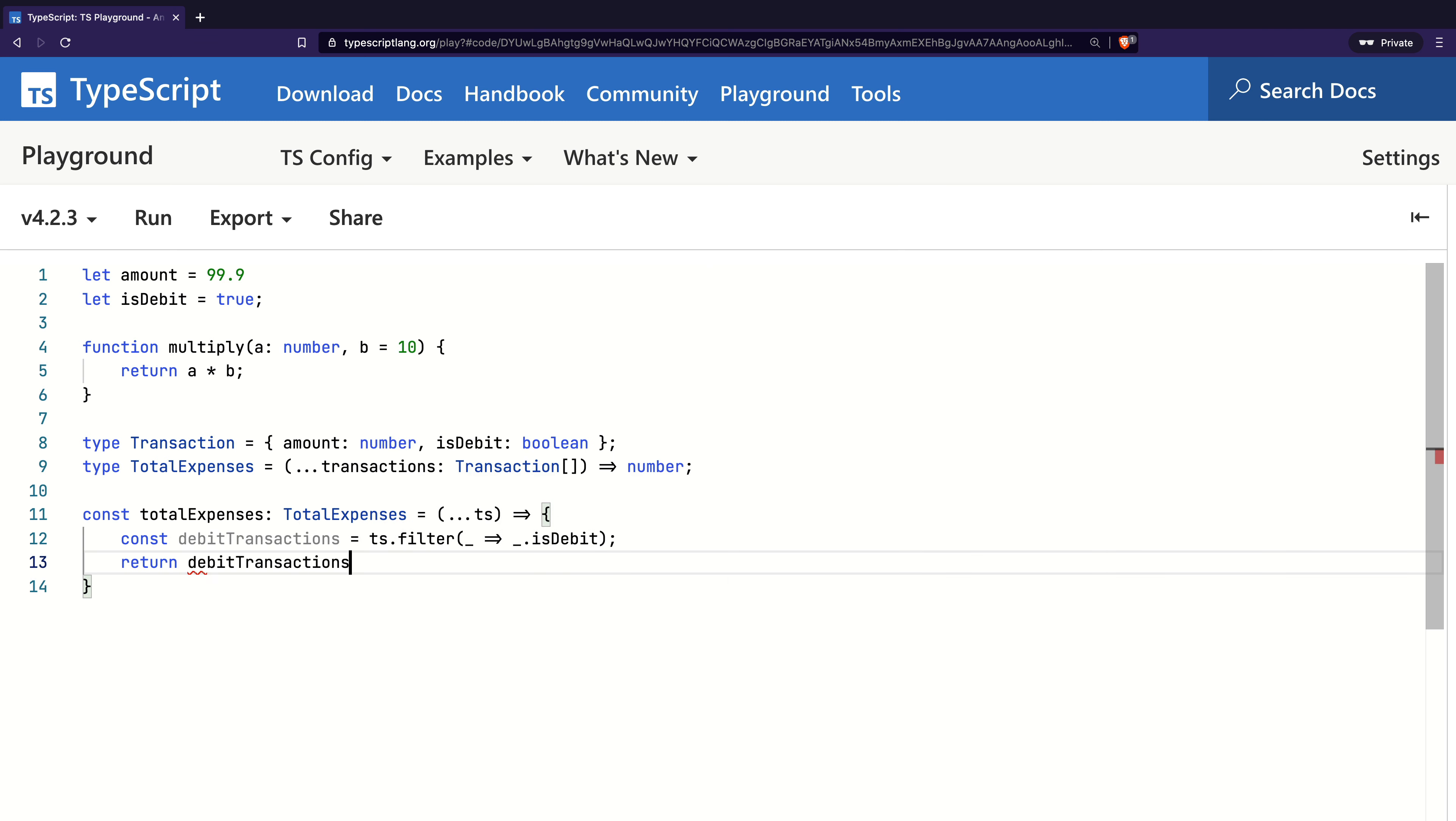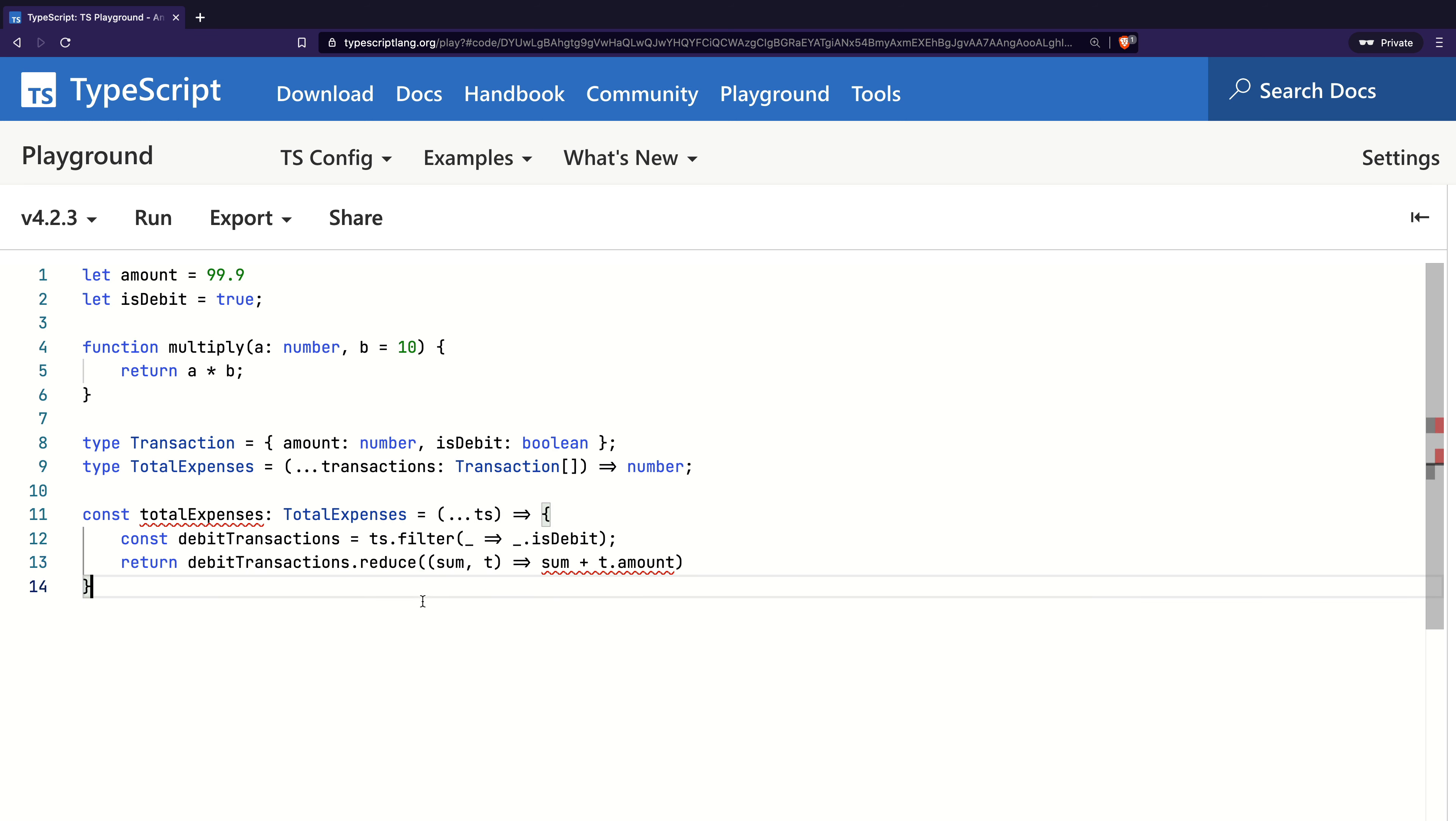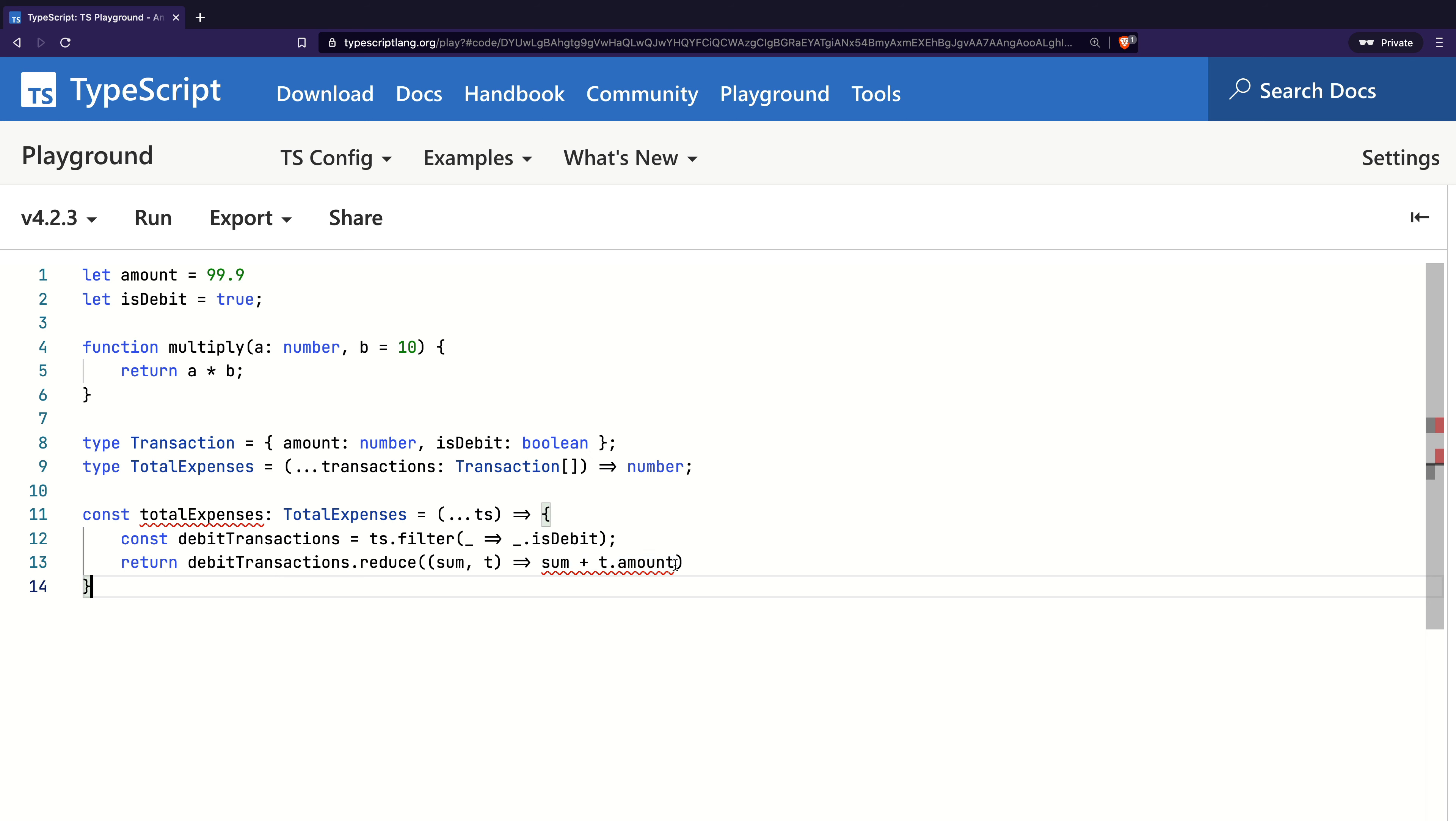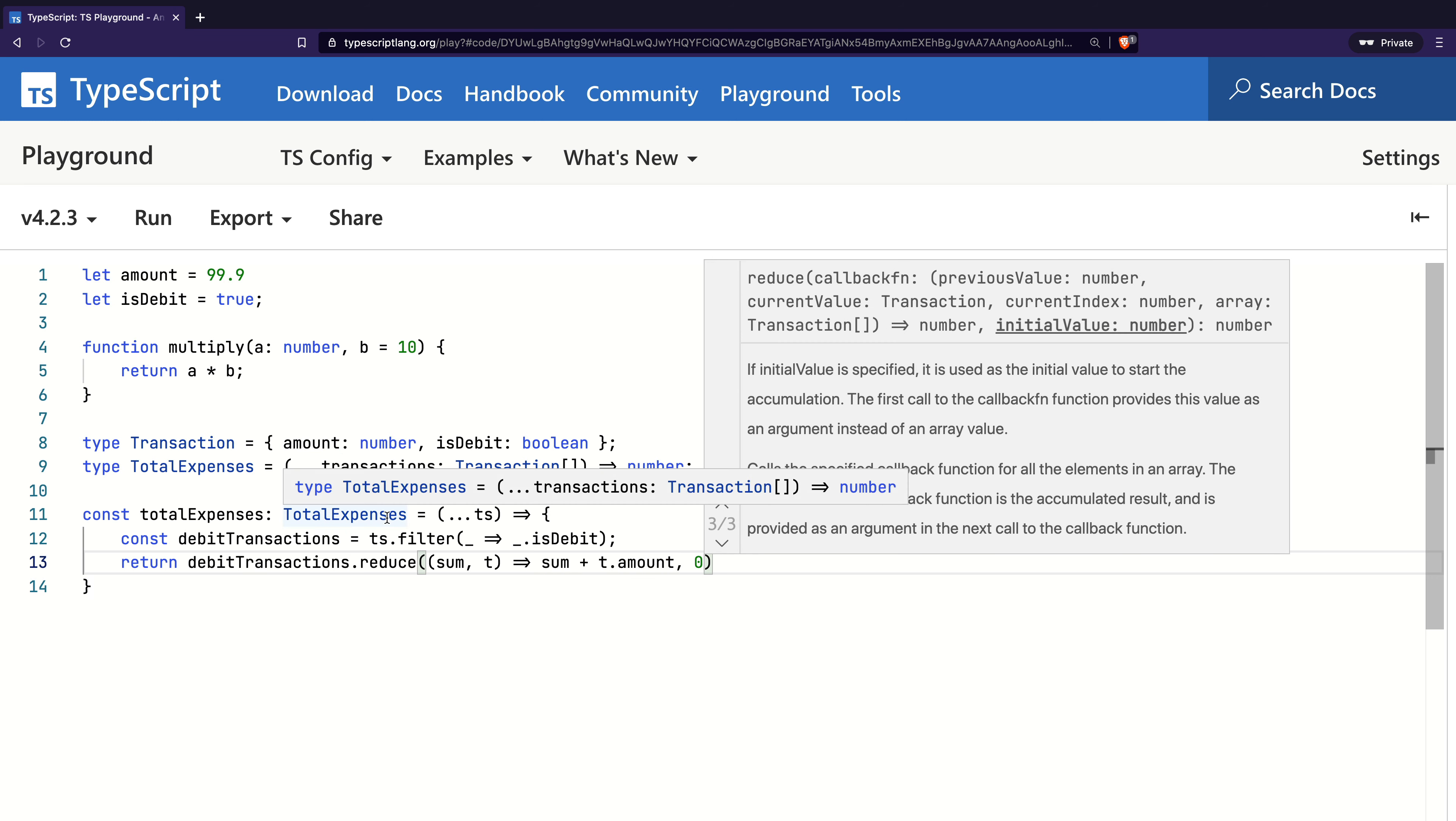Next, I will run the reduce method on debitTransactions and add the amount field. I get an error since I did not provide the initial value of the accumulator, so it picked the first transaction as the initial value, which is a transaction, and therefore says that we cannot add a transaction and a number. I will add zero as the initial value and the code compiles successfully.